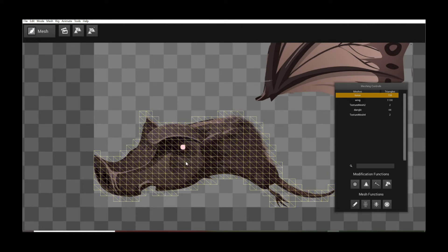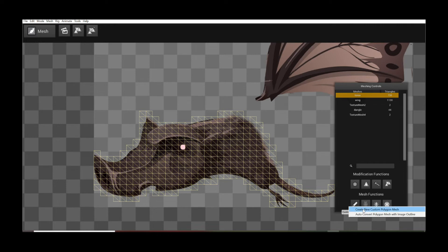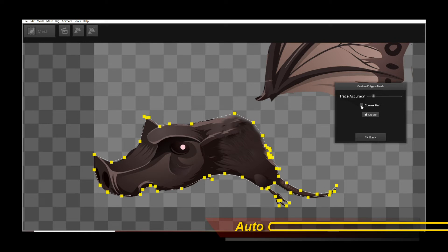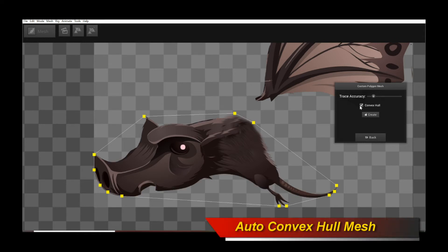So same thing, select your intended image region mesh, click on the pencil icon, Auto Convert Polygon Mesh with Image Outline, and this time check the Convex Hull checkbox. See that? So you can see it generates this enclosing polygonal shape around the character.